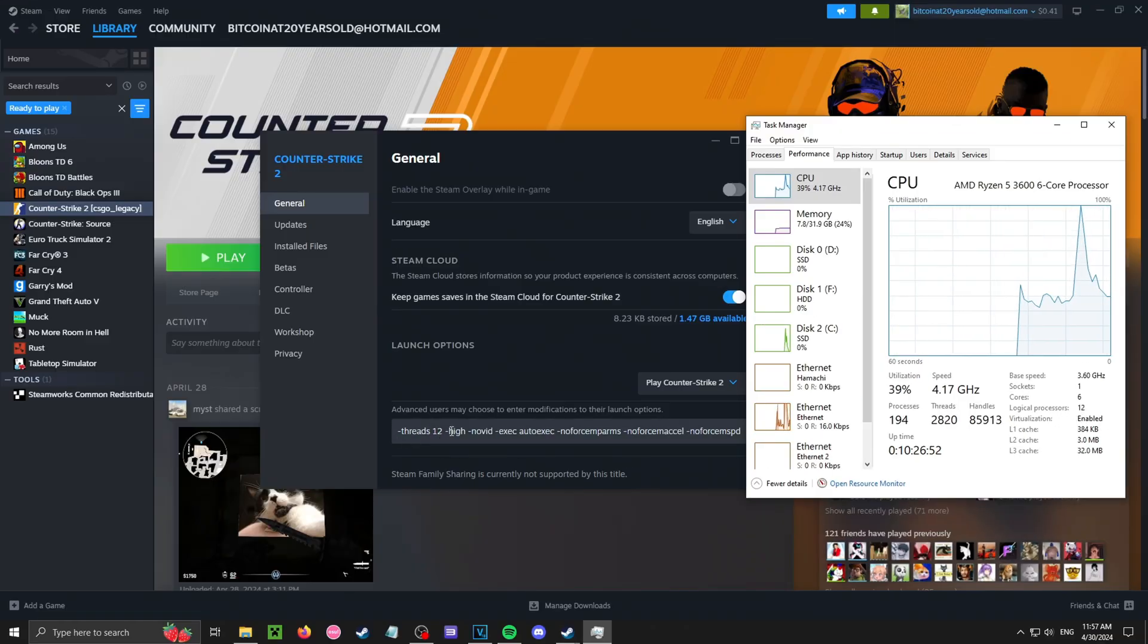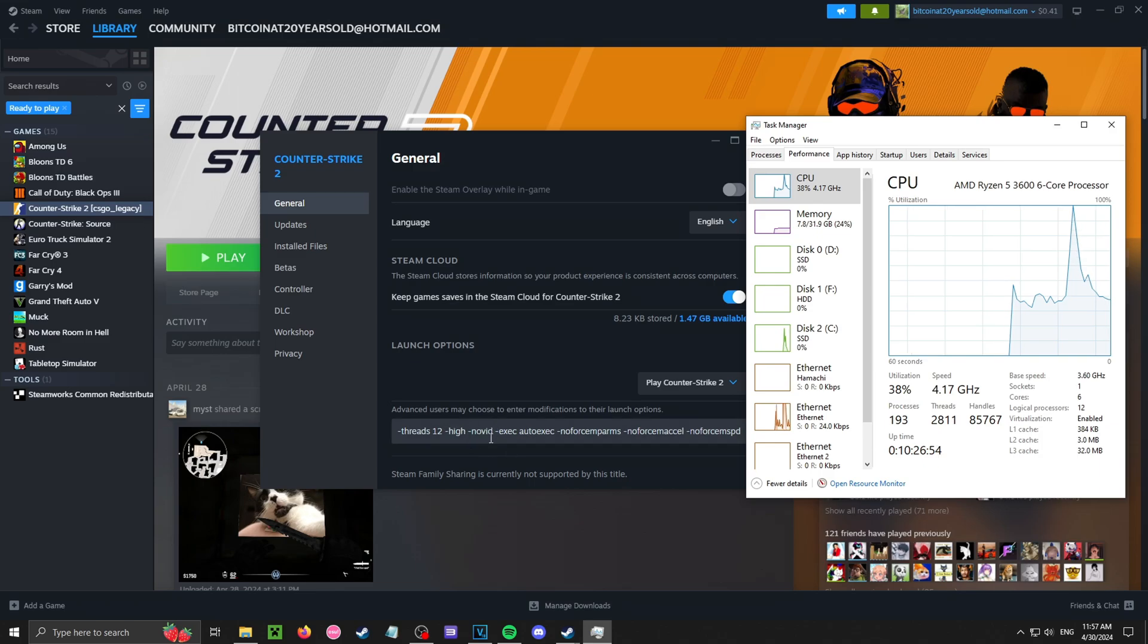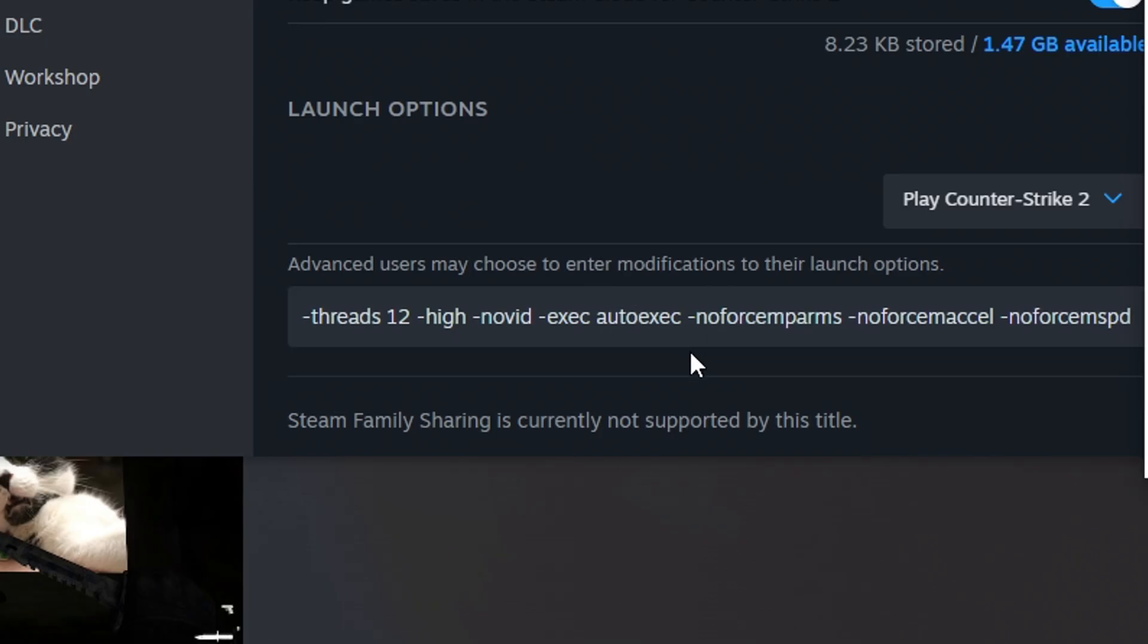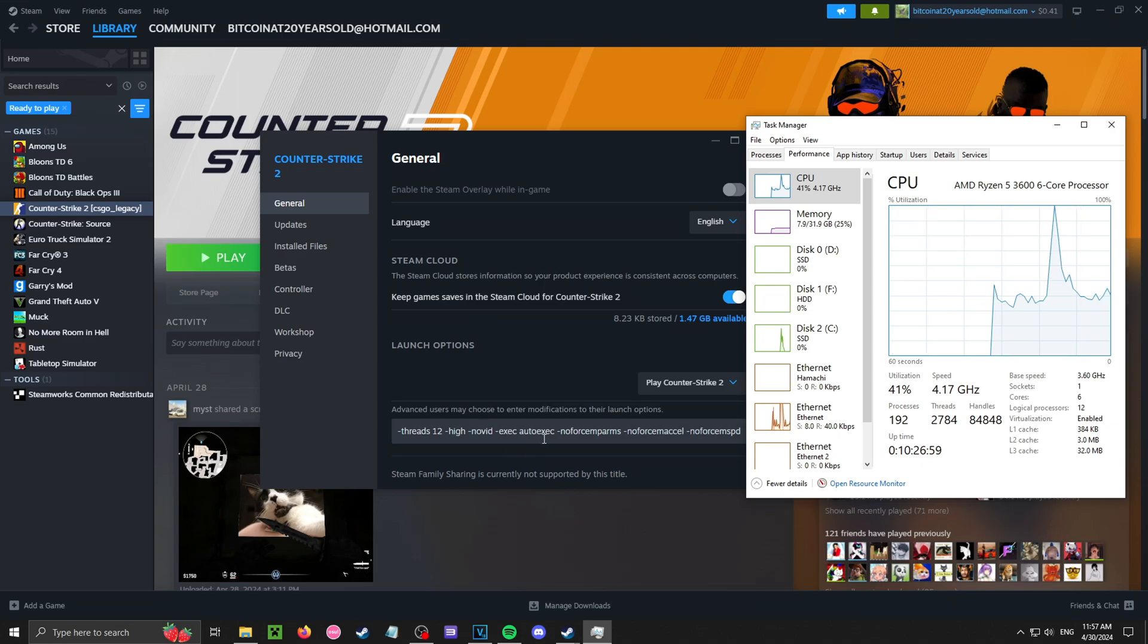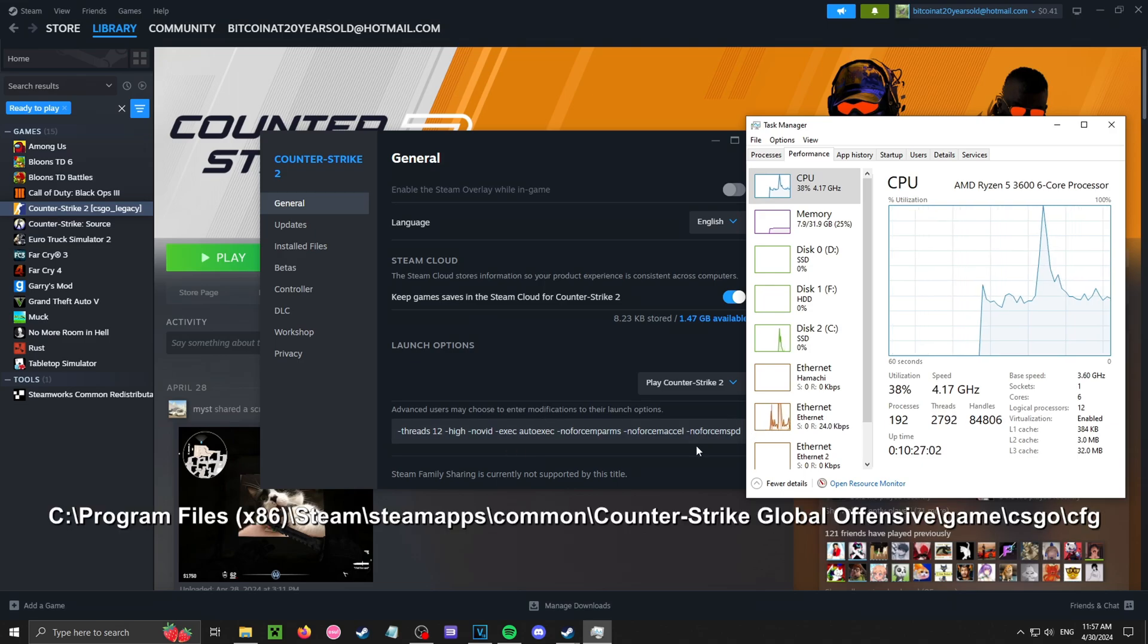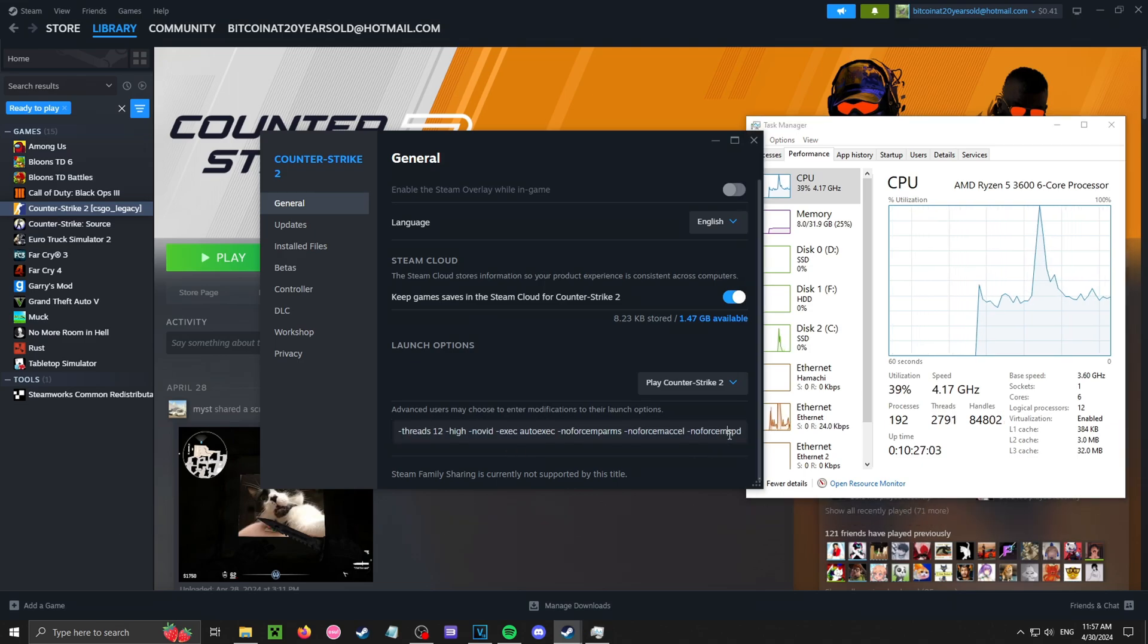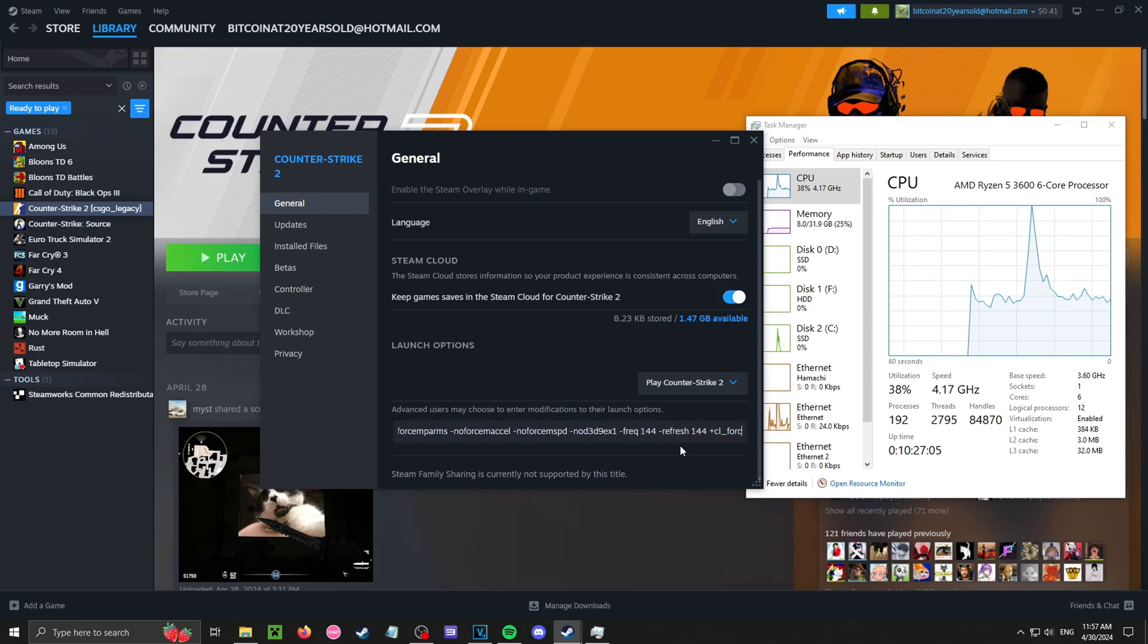Negative high sets the game in high priority. Novid doesn't really work. Exec autoexec, that's the main point. We're going to exec my config and it's going to be in this folder. I will show you soon.